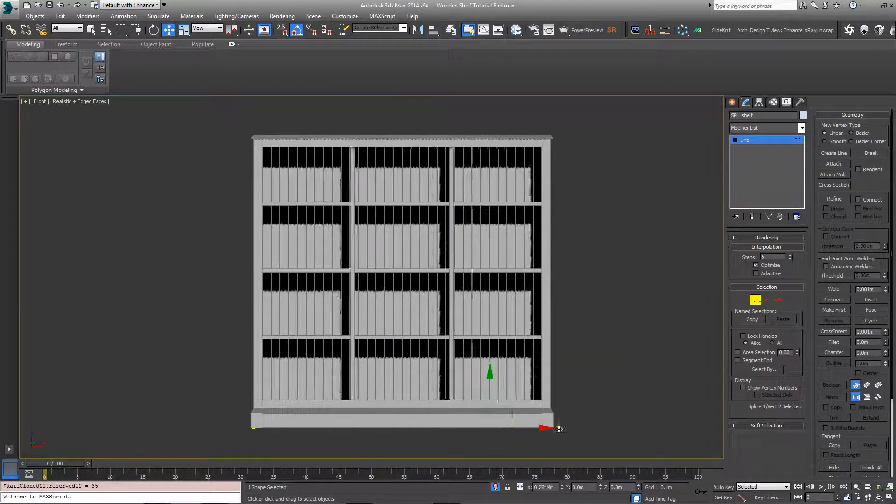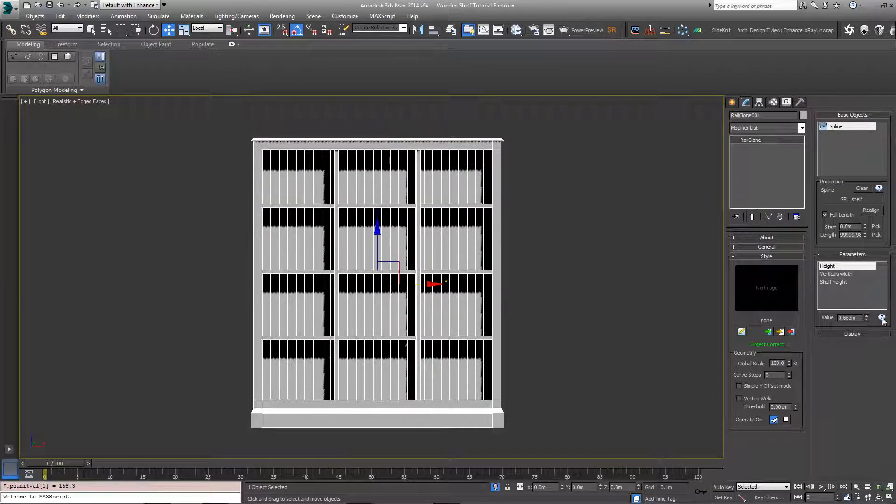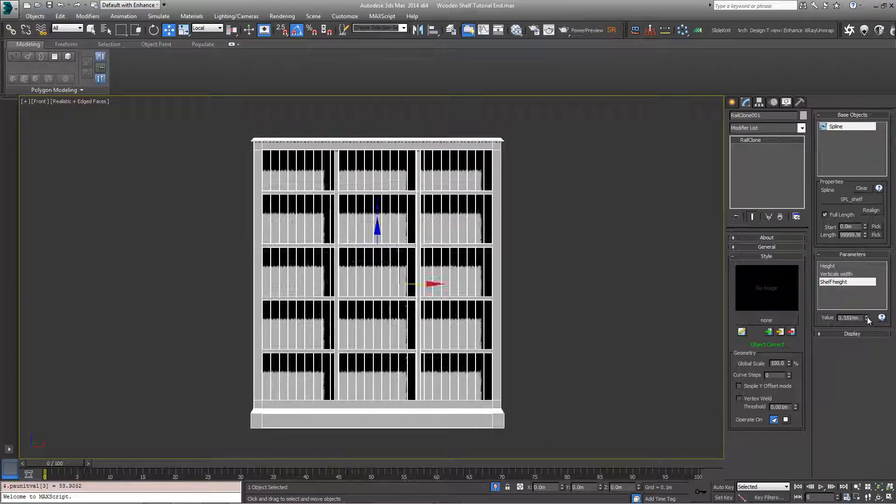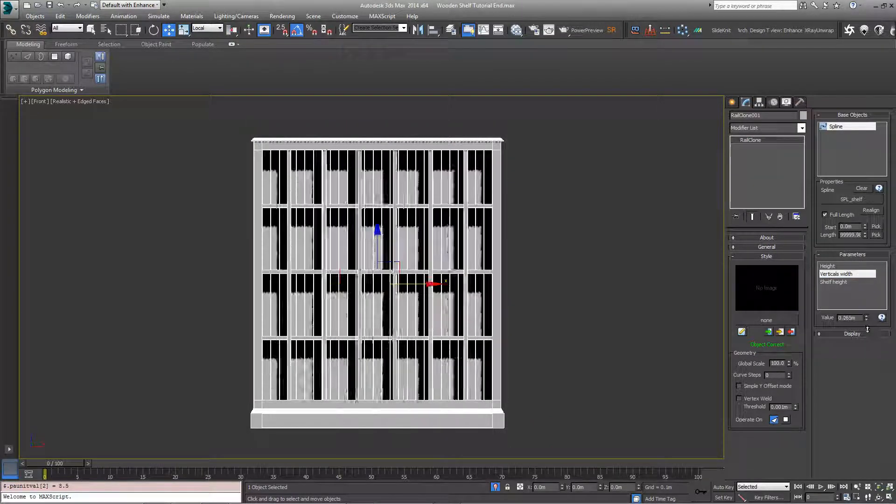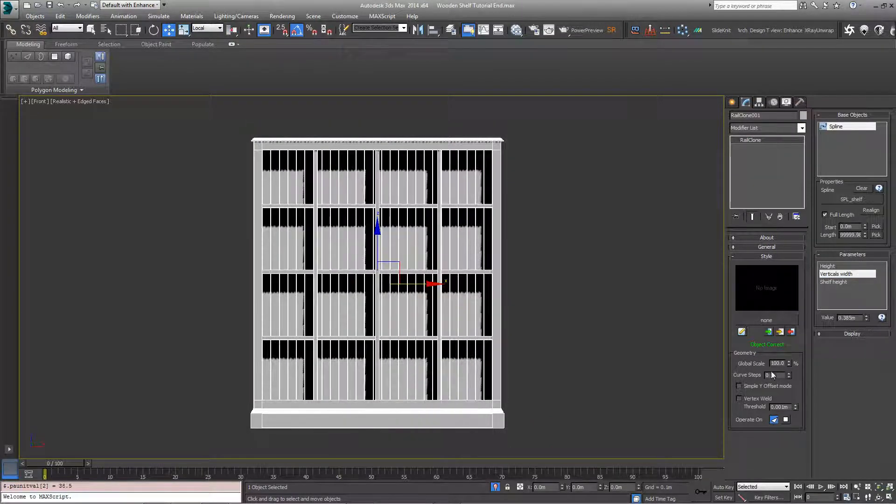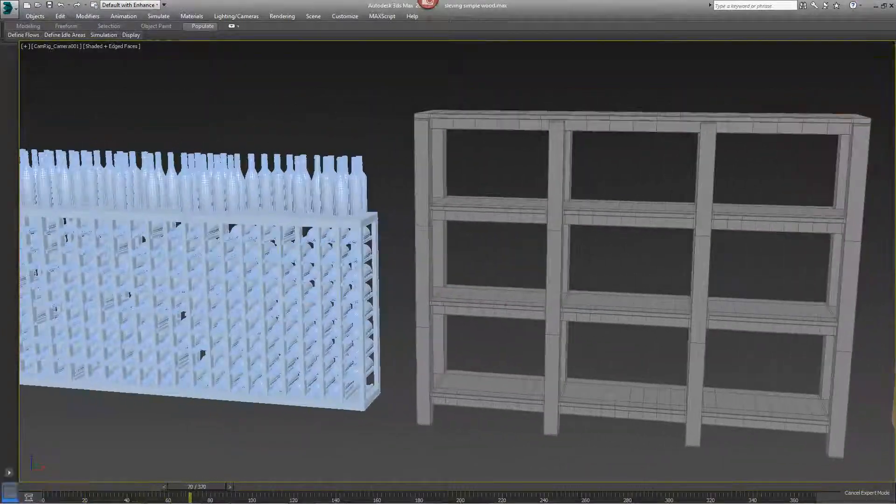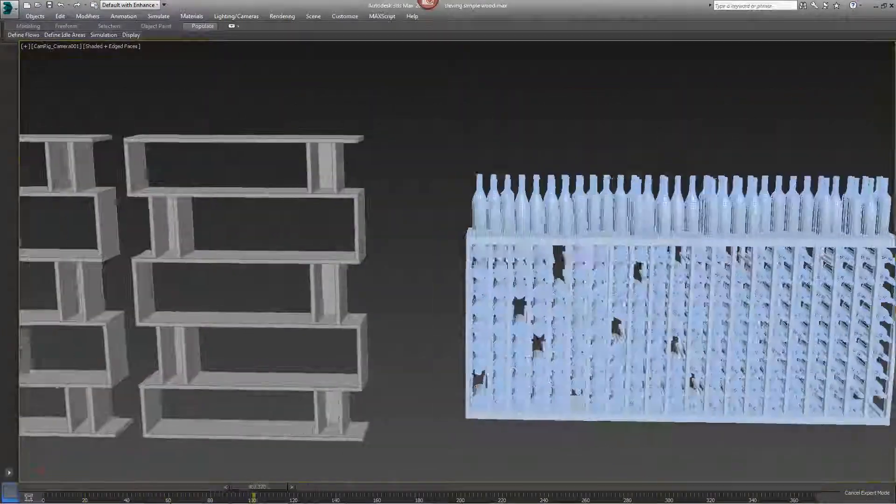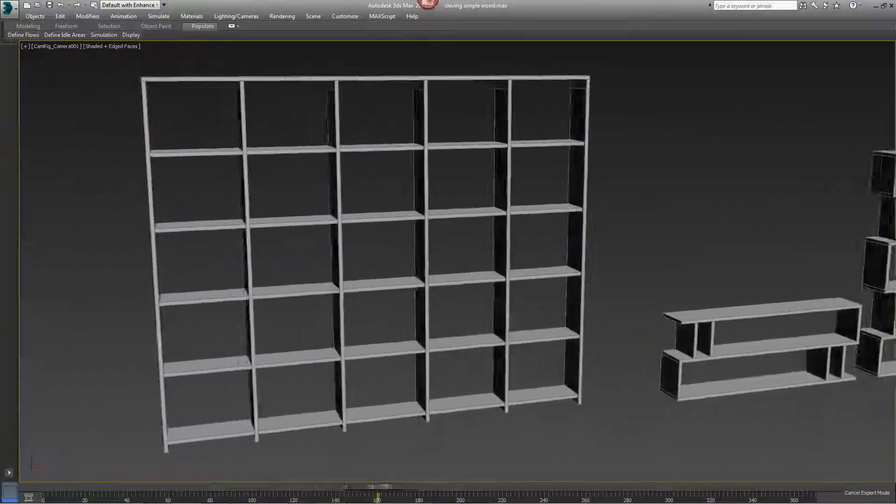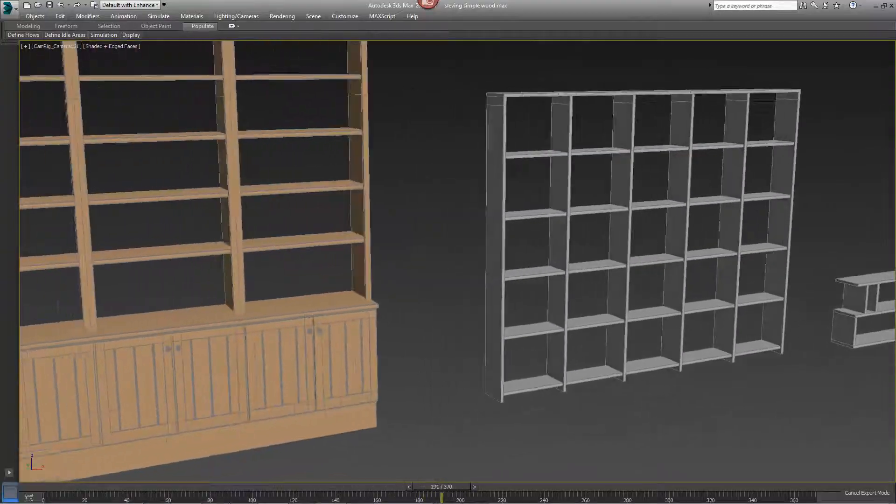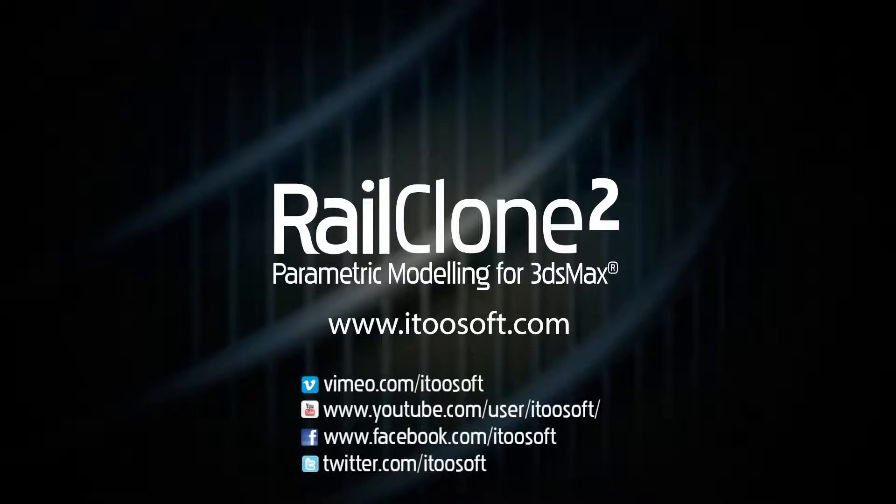And that's it. The completed style can be used to create a bookshelf of any width and height with easily accessible control of shelf height and spacing. The same principles can easily be applied to other shelving styles as well as a huge range of other furniture. Please ask in our forums if you have any further questions about any of the techniques demonstrated here. Or for more tutorials please see the RailClone tutorials page or our Vimeo and YouTube channels. Thank you.